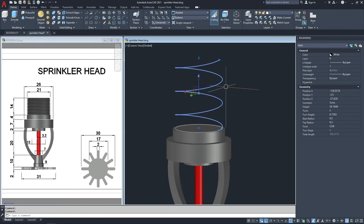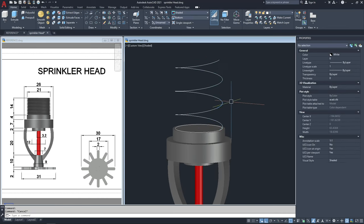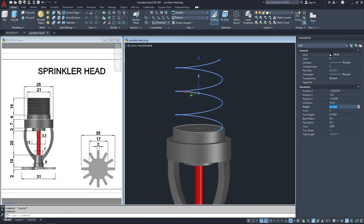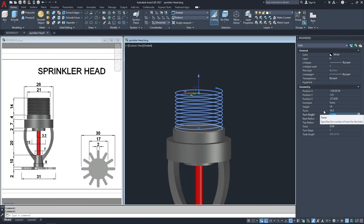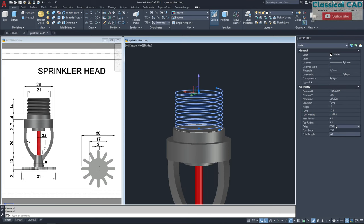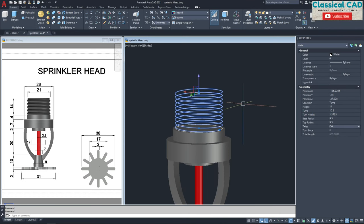Select this. I want you to change the height to 14, enter. For the number of turns, let's say 10.2. Change this to clockwise. This is now our helix.